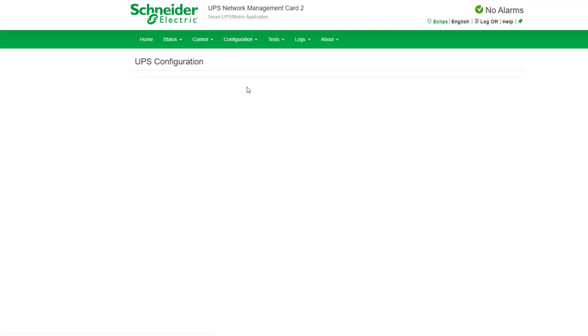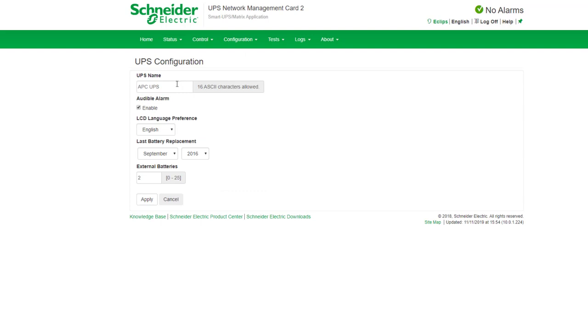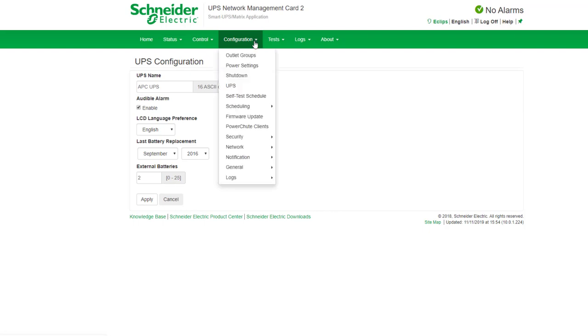The configuration here shows you the UPS name and the last time the battery was replaced, but for now I just want to show you how to set up any notifications that you want and how to monitor your UPS a little bit better.